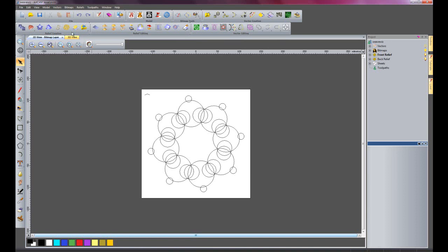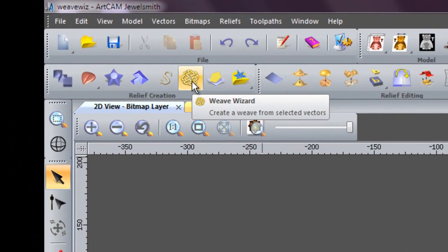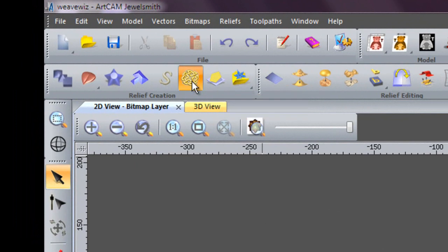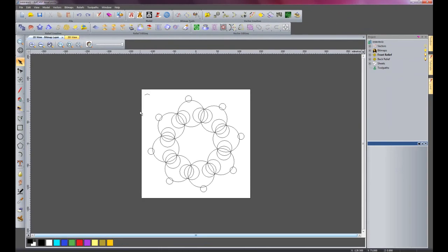I'd now like to show you the Weave Wizard, which is here. As you can see, I have created lots of different circles. All that I have done is create four circles and then just done a block copy rotate to sweep this all around the center.